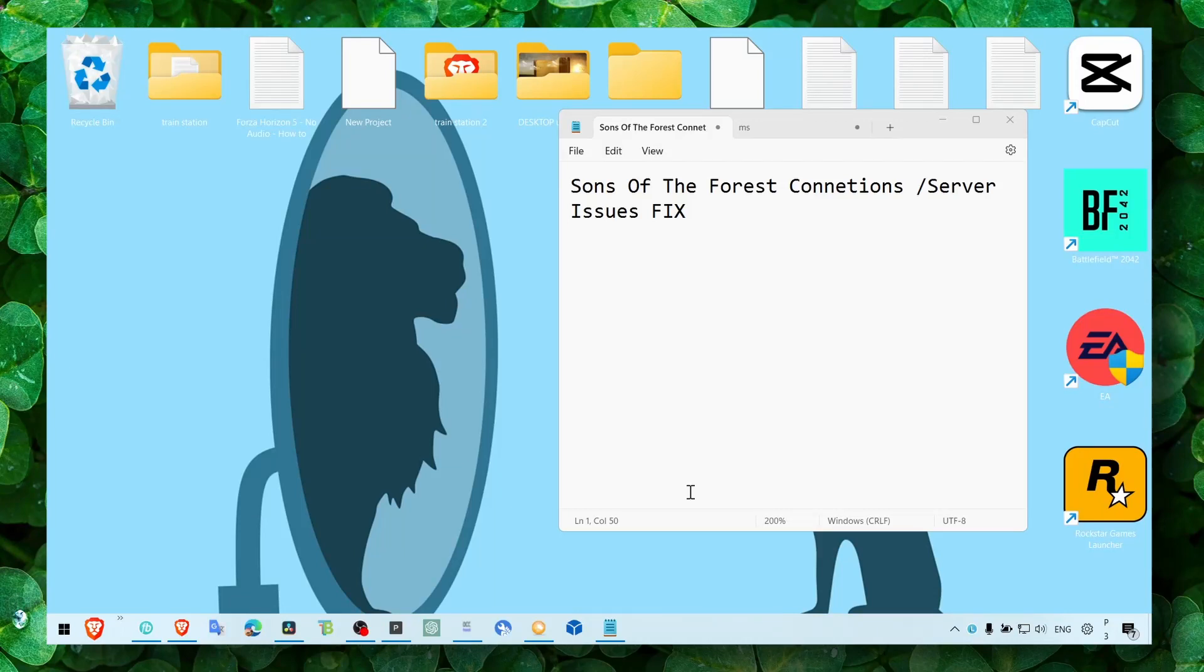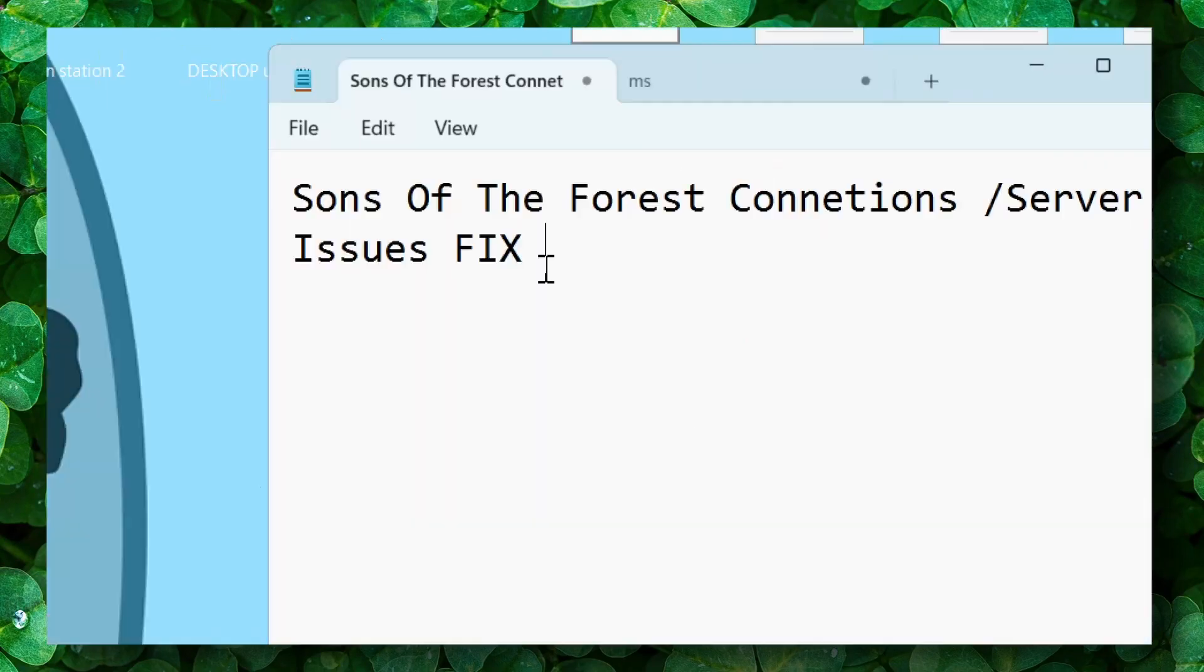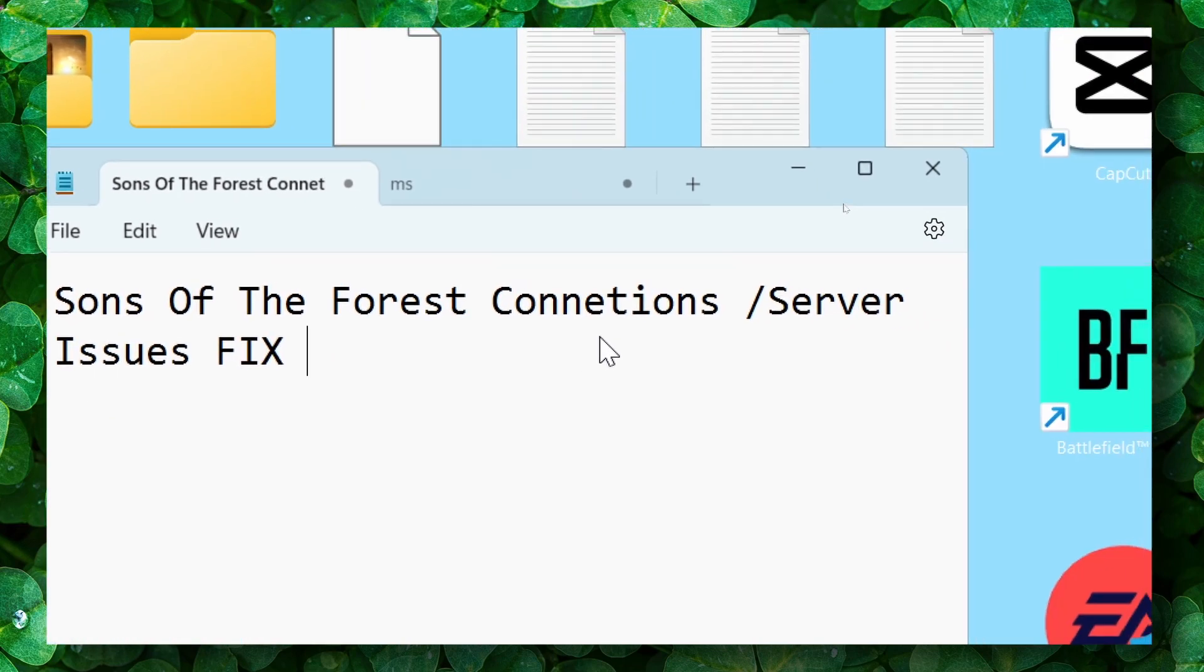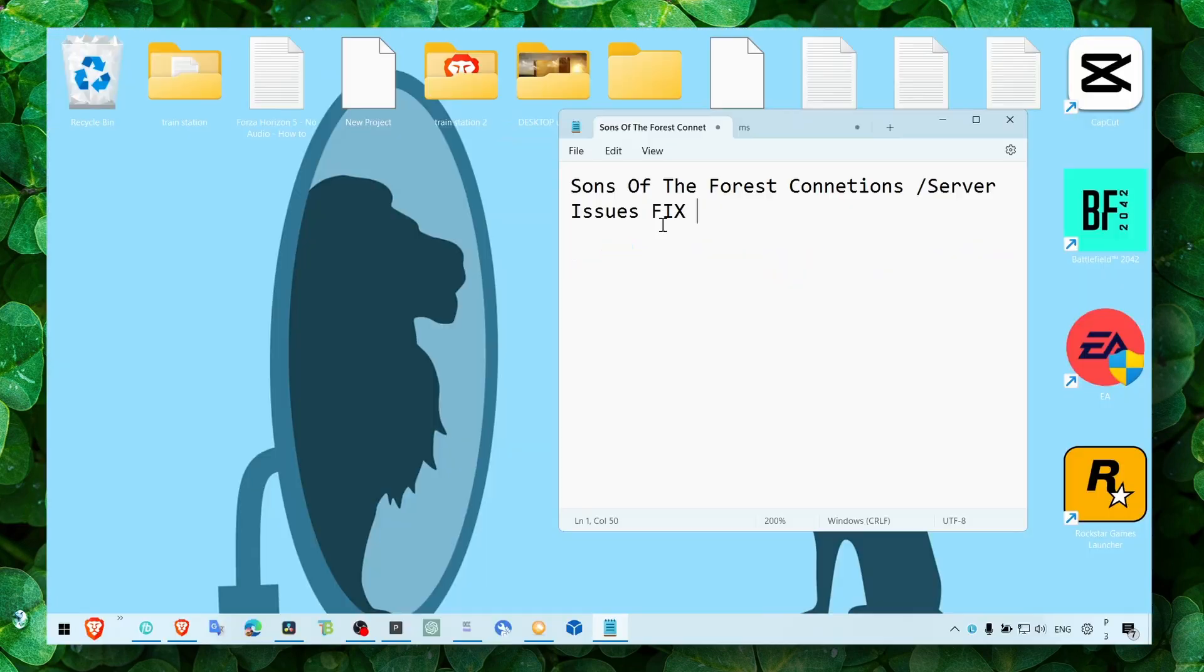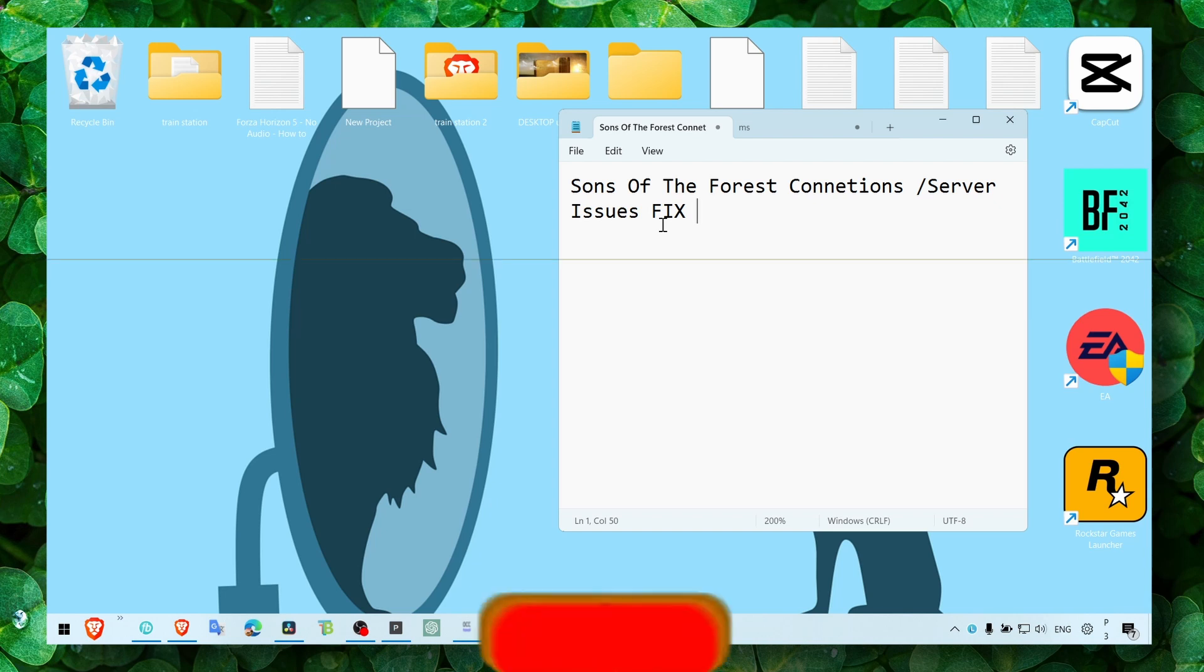Hey y'all, welcome to my channel. In this video I'm going to show you how you can fix Sons of the Forest connection server issues. I'm going to show you what I've tested myself and works for me, and I hope it's going to work for you as well. I can't guarantee you, but I think there's a high percentage it will work.